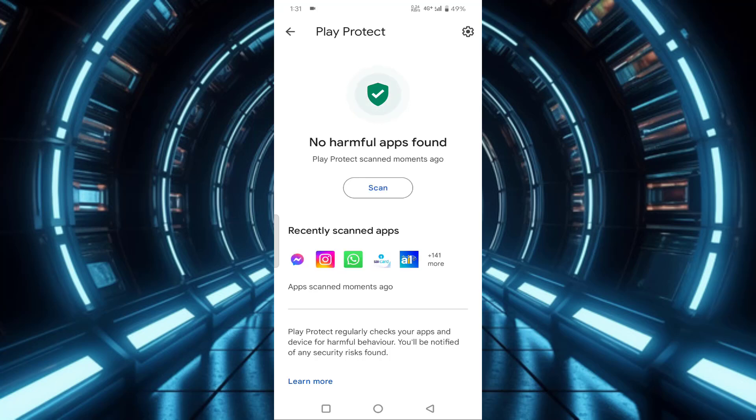You can see after tapping the scan, no third-party or virus application was found. That's it guys. This is how you can use the scanner in your Play Protect to scan for any third-party or malicious apps. Thanks for watching. If you liked this video, please like, share, and don't forget to subscribe.